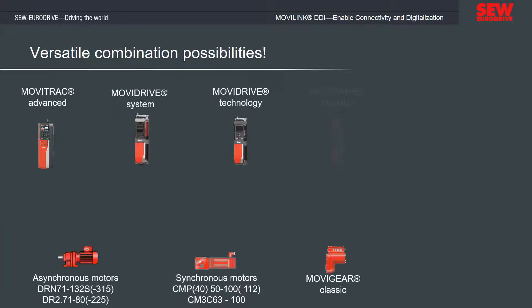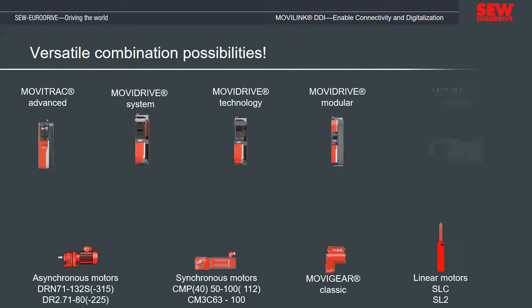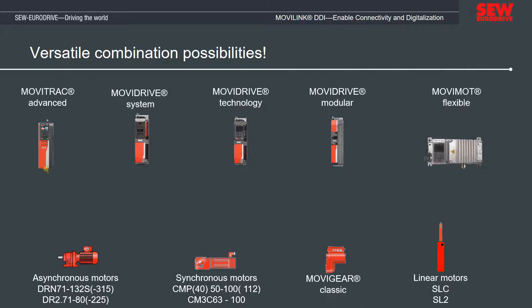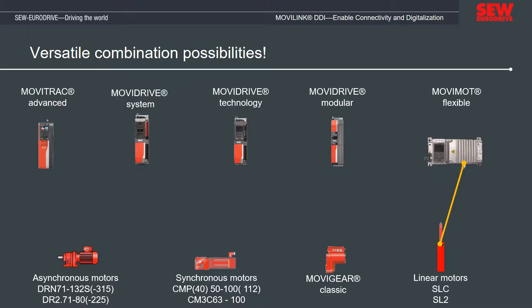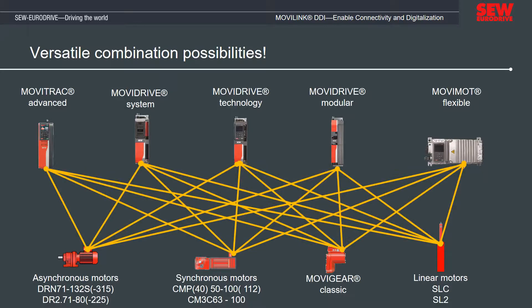Thanks to the standardization of the connection technology, all compatible drives and frequency inverters of the MOVI-C series can be combined in almost any configuration using an identical cable and plug-and-play startup.